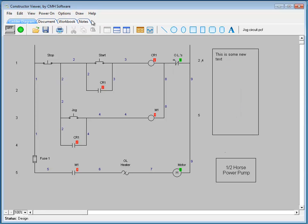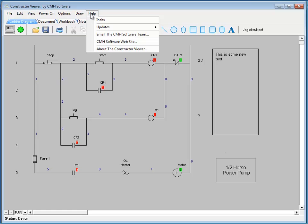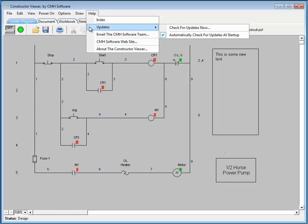And finally, from the help menu, you have access to checking for any updates that might be available for the constructor viewer, as well as the other helpful options that are available.